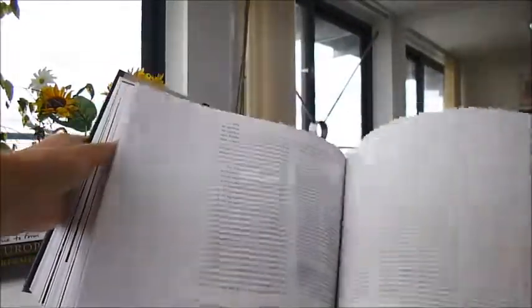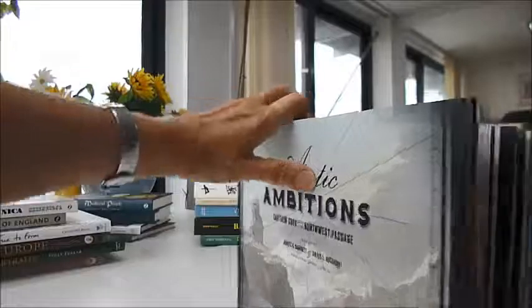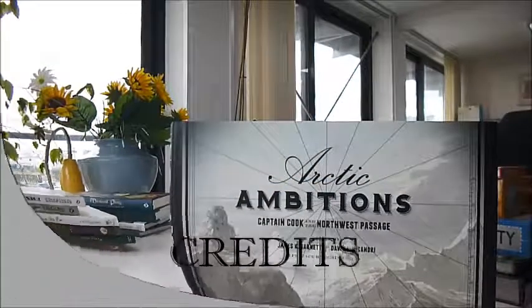A magnificent publication, Arctic Ambitions, through bibliophilebooks.com.